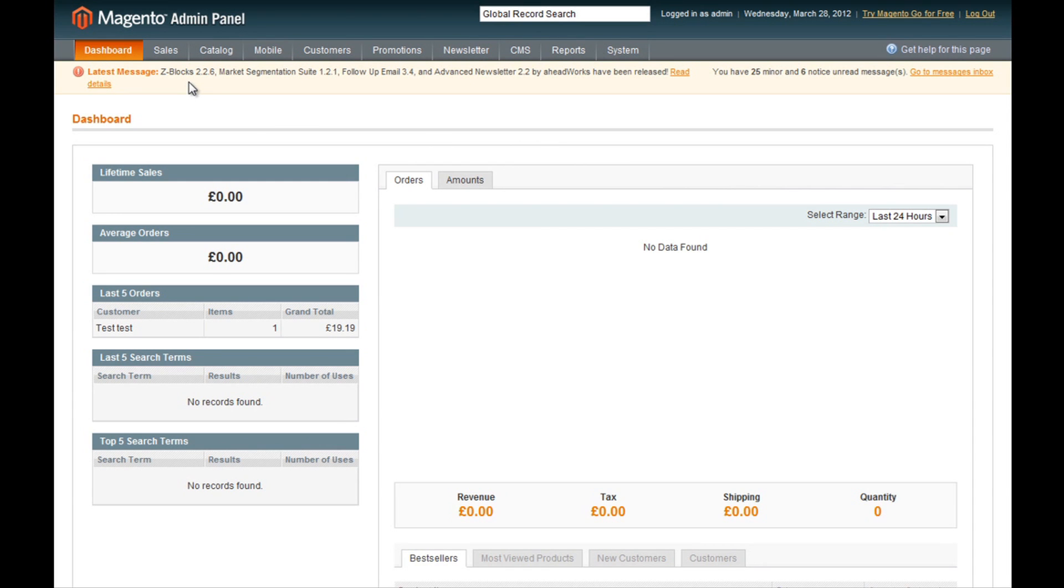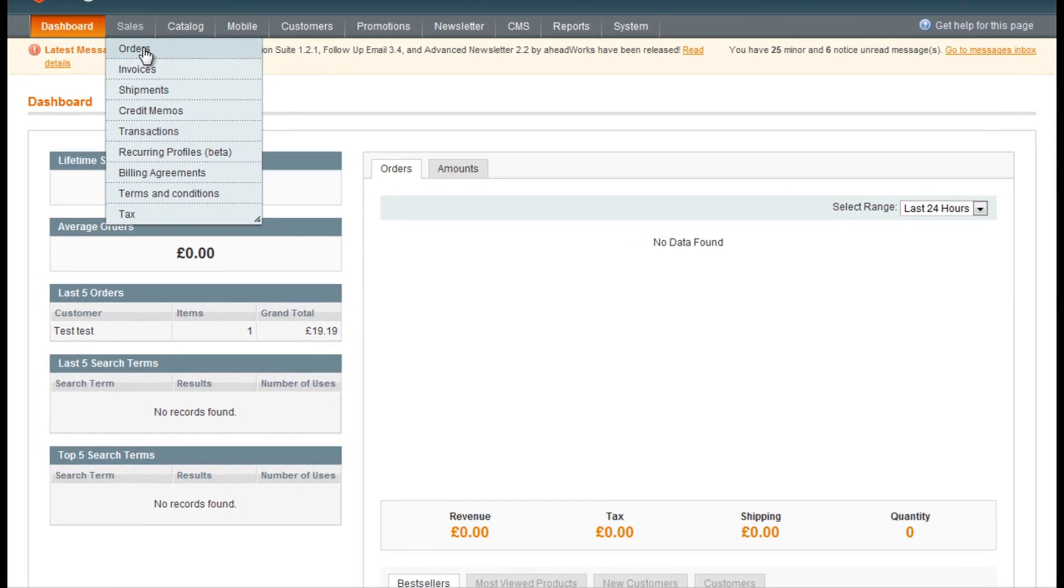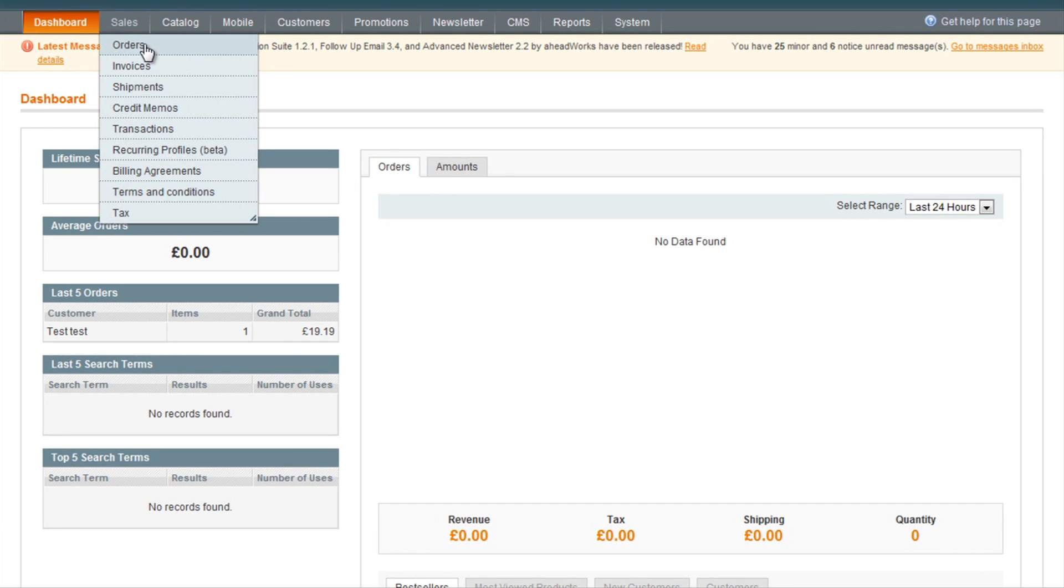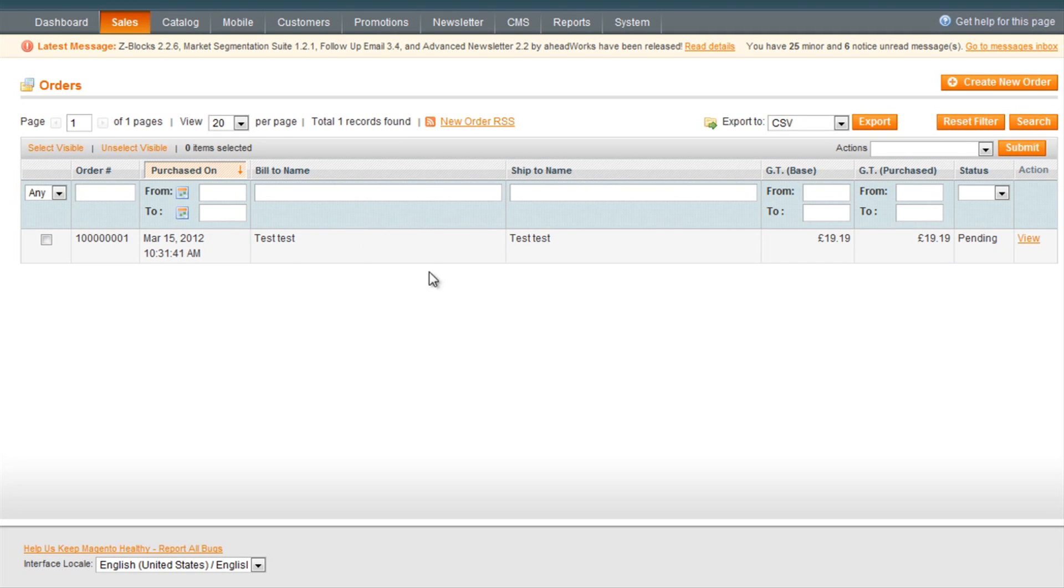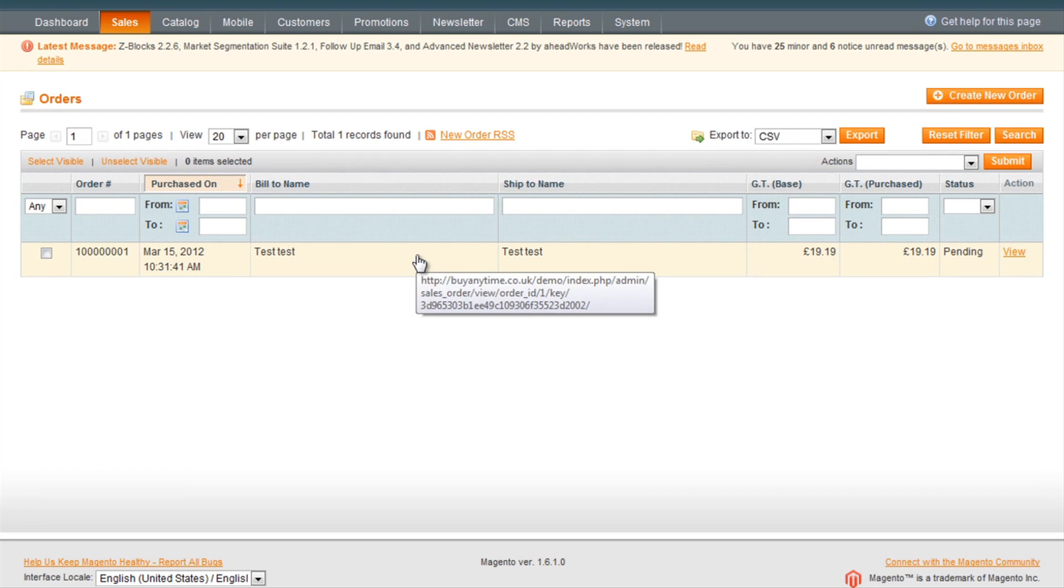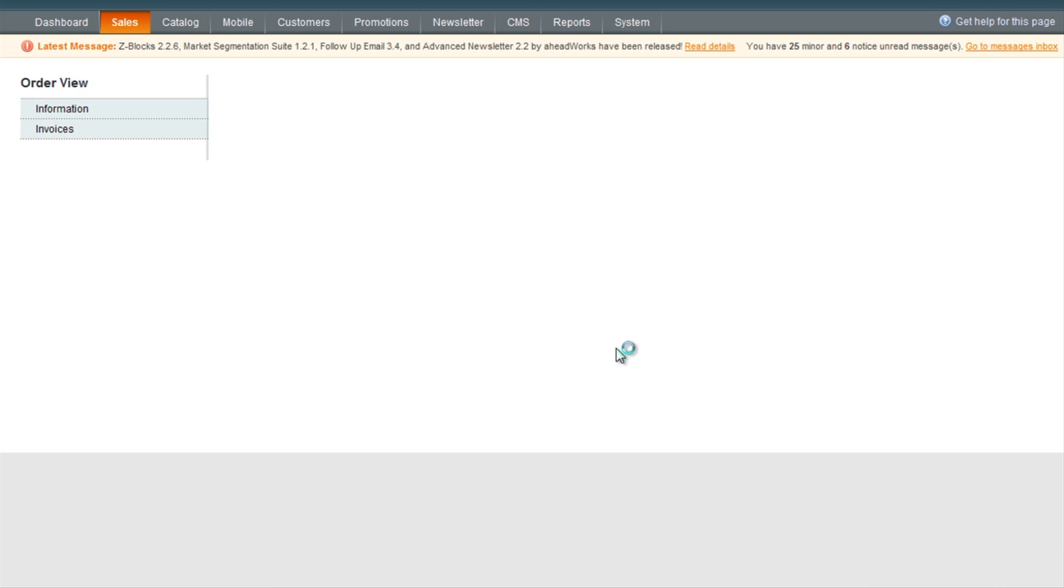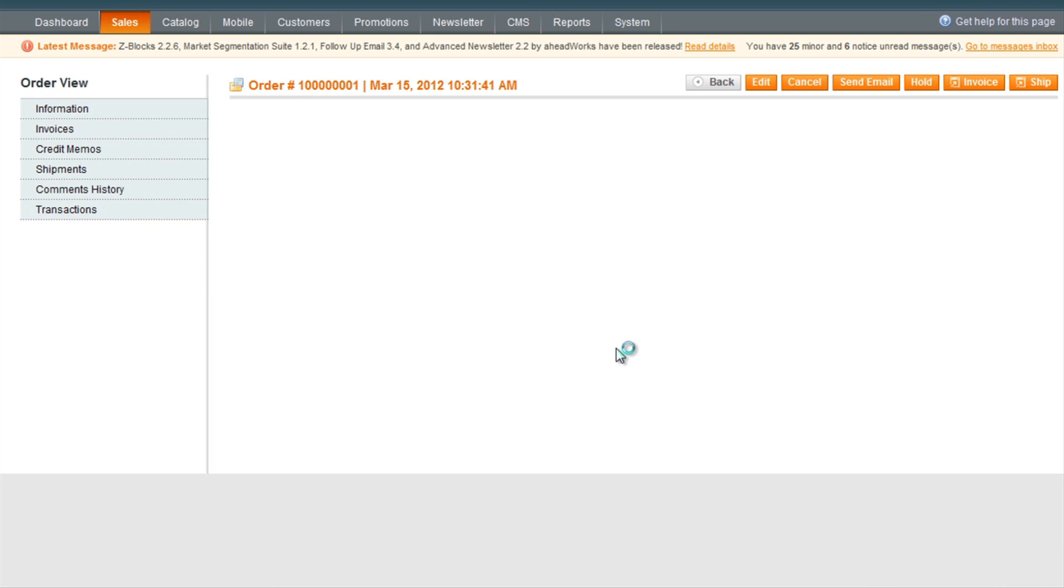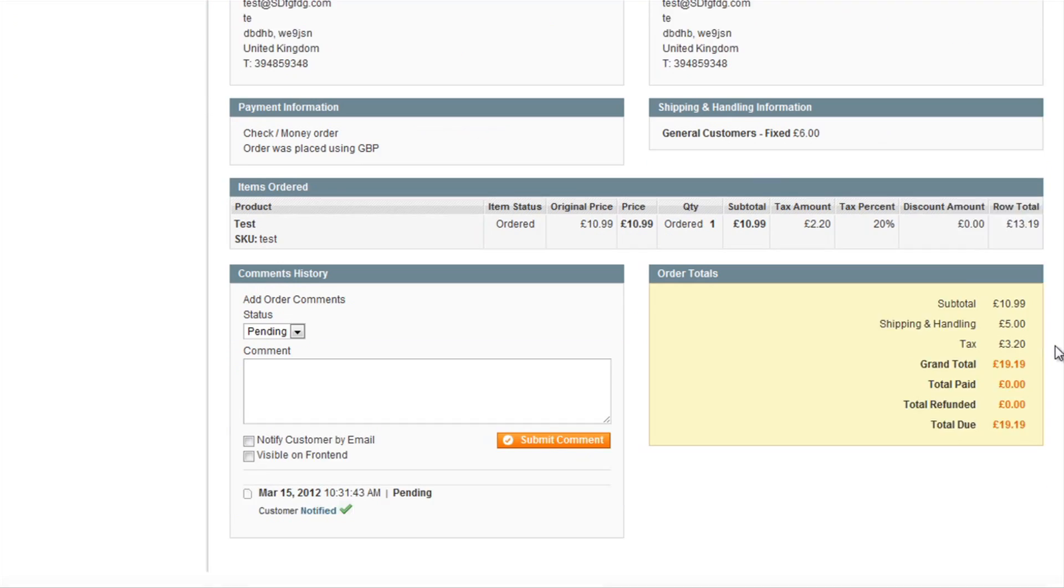So when you get a new order come in, they will be under Sales and Orders. Any new orders will have the status pending. You then click on an order and you'll be presented with the details of the order.